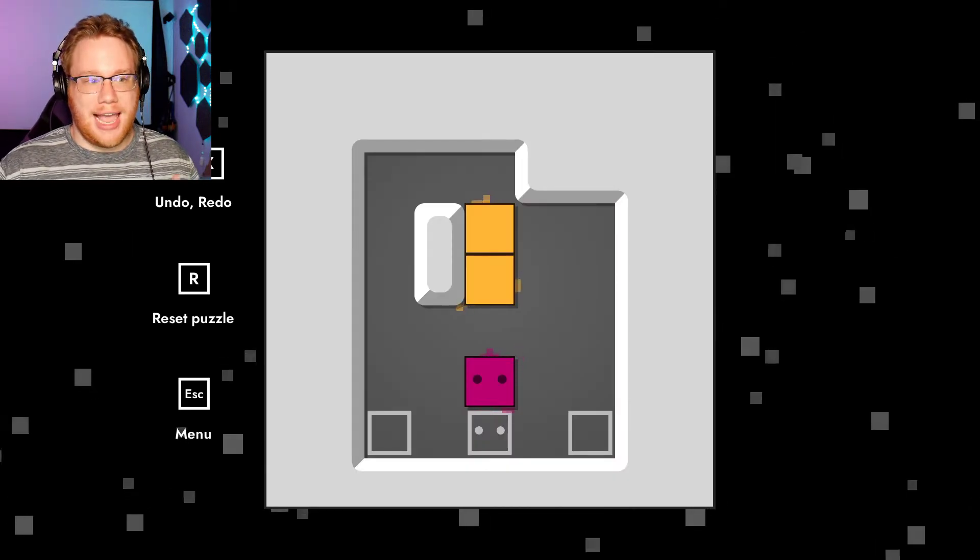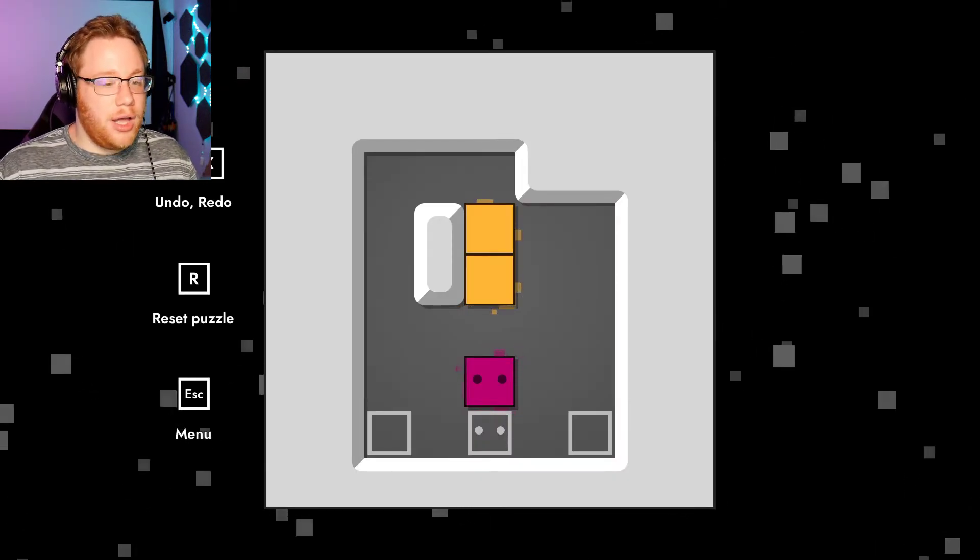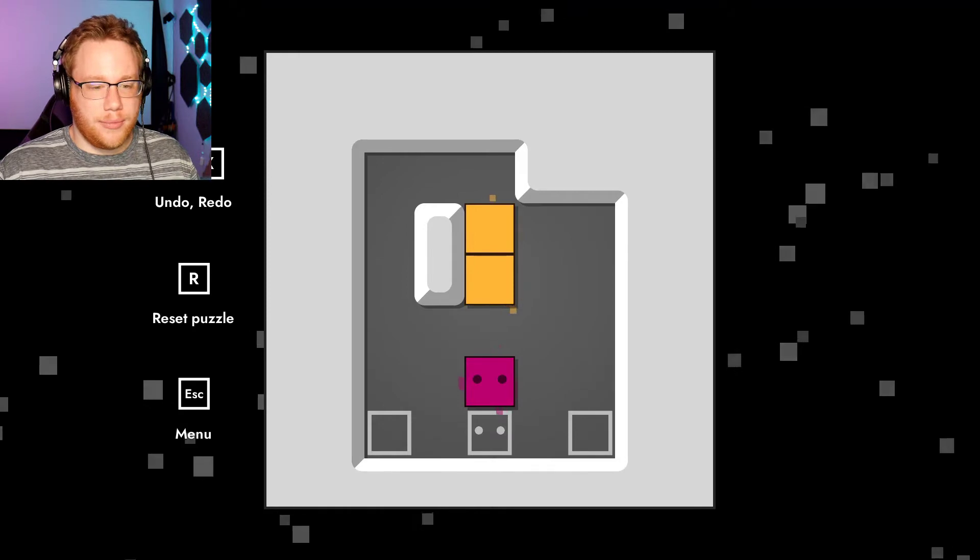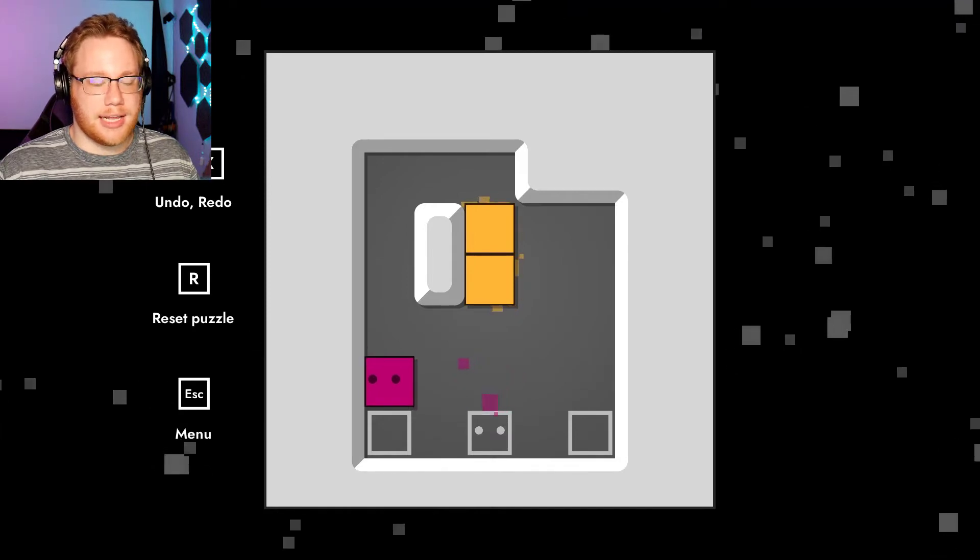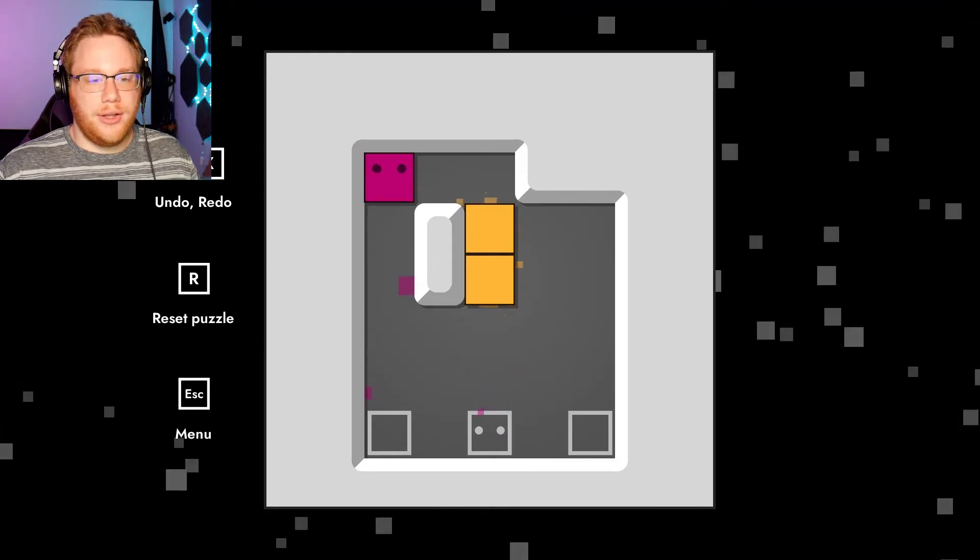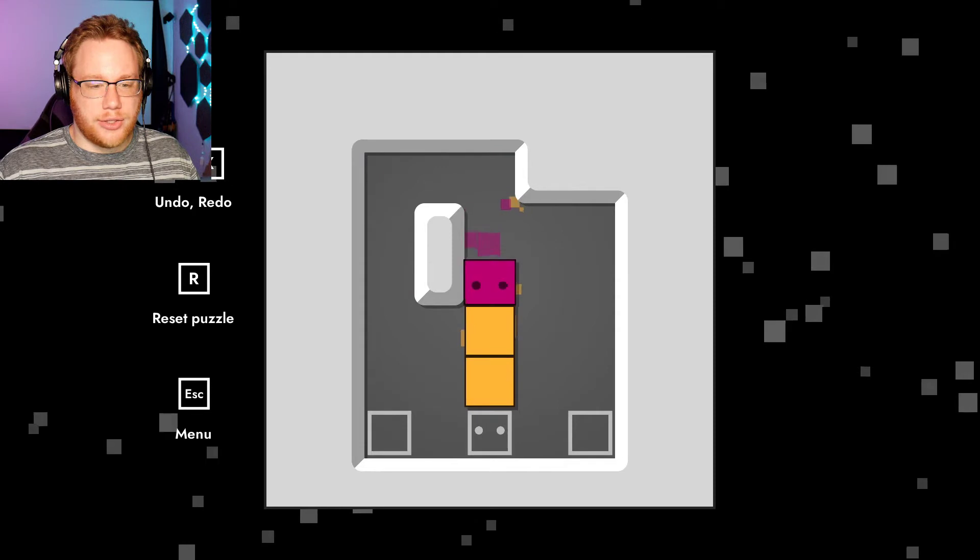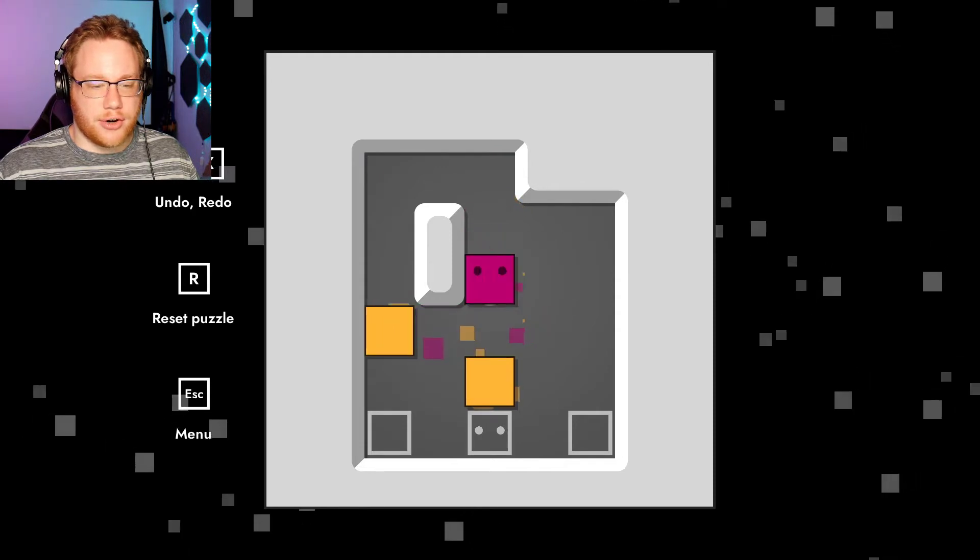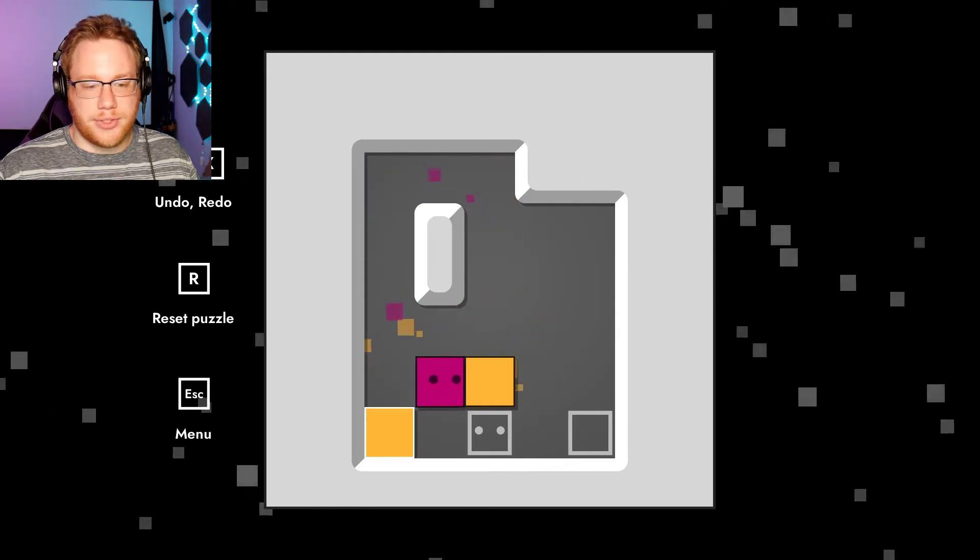But it looks like as we go, oh, undo, redo. Oh, hello, there are things right there telling me exactly what to do. But as it goes on, it looks like there are levels that are gonna be using the same principles.